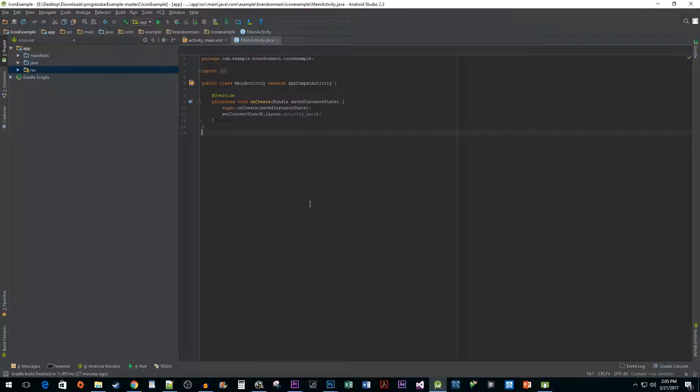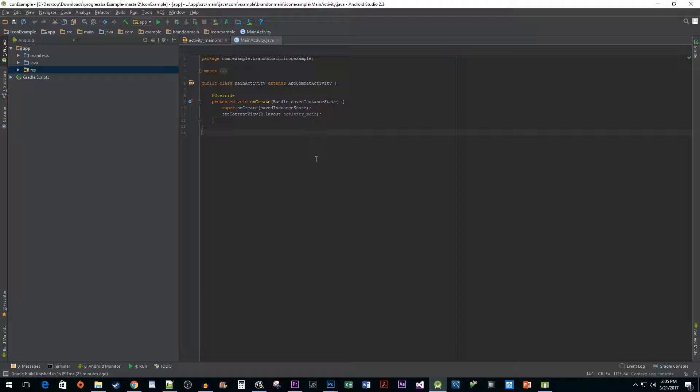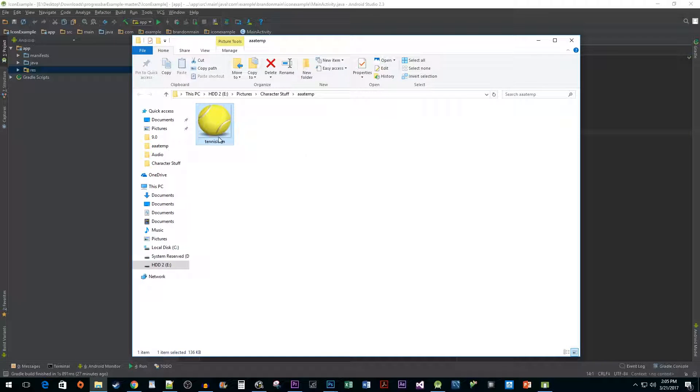To start things off, I created a new project with the empty activity template. Before we get started with changing the app icon, make sure that your icon is a PNG file with the size of 512 by 512 pixels.